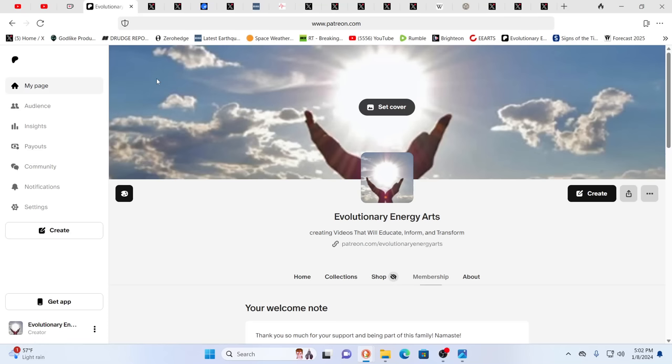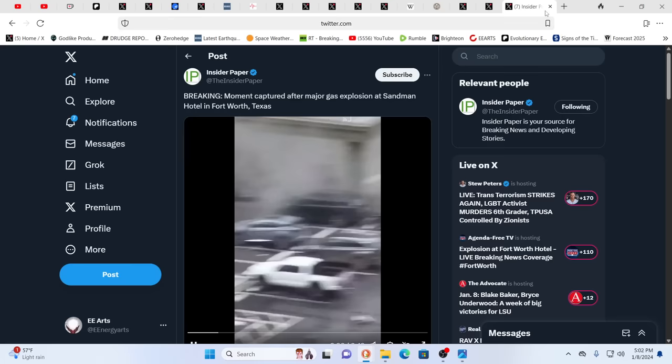Hello, our friends, Evolutionary Energy Arts family. Why, hello there. Hello, guys. Again, thanks to our Patreons for your support. You guys keep us going.